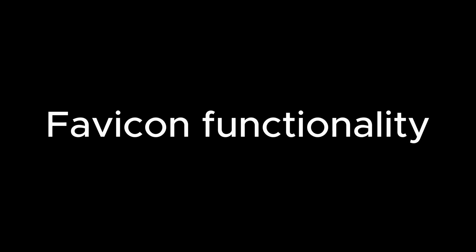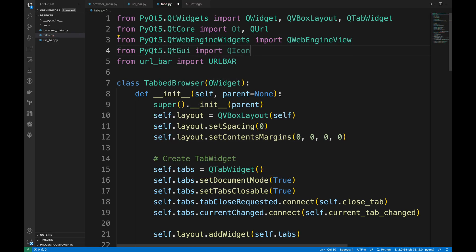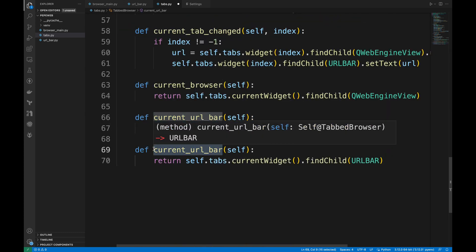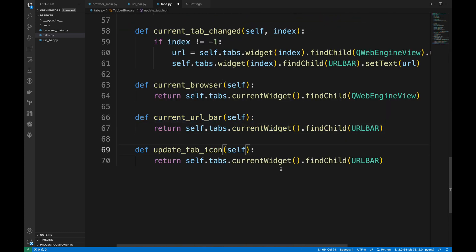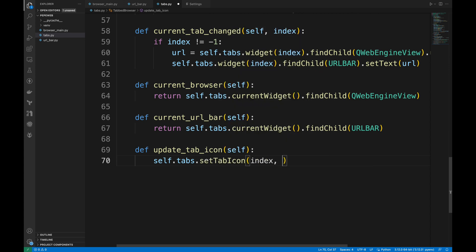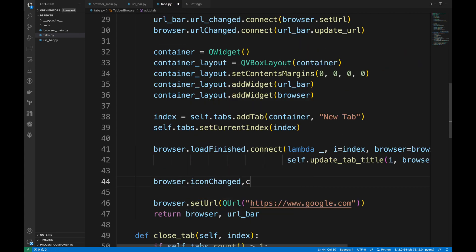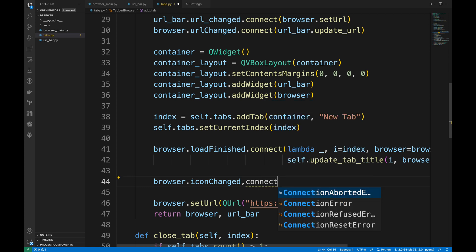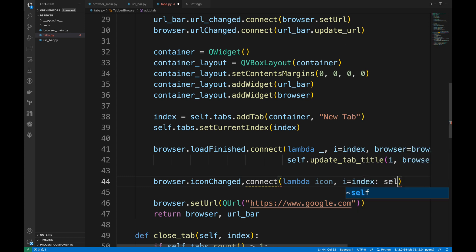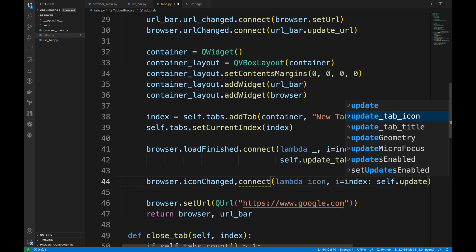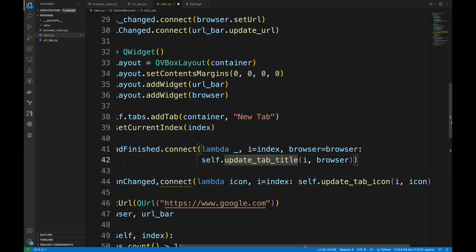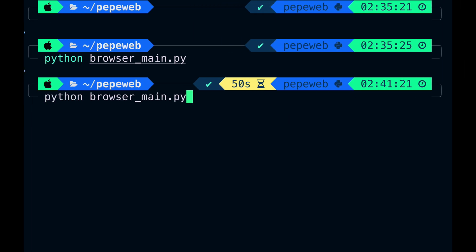Finally, let's add favicons for tabs. I'm gonna do changes on tabs.py file. Import QIcon class. And creating a new method named UpdateTabIcon. Which sets the icon for the specific tab. Then we will do some changes in AddTab method. This line connects the icon change signal of the QWebEngineView to the UpdateTabIcon method. When a web page favicon changes, this signal is emitted and the tab's icon is updated accordingly. I'm gonna run the file.